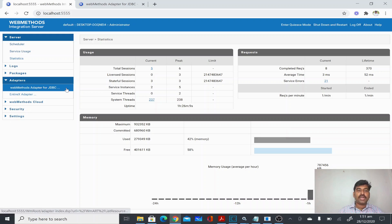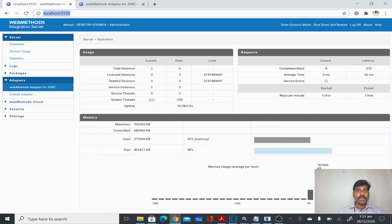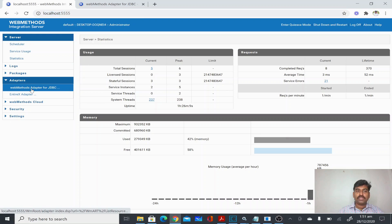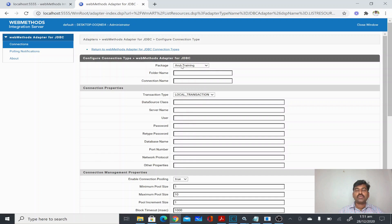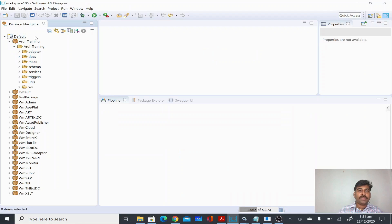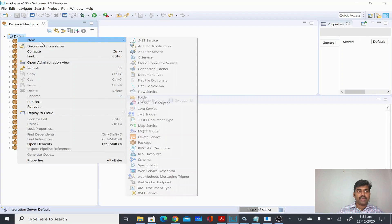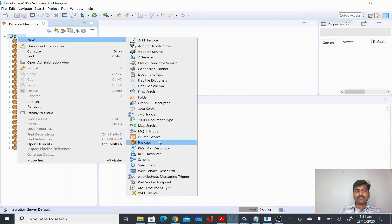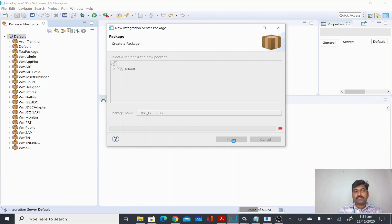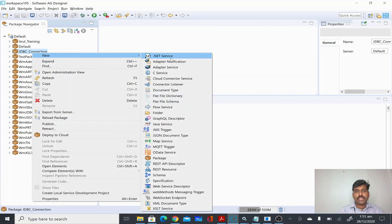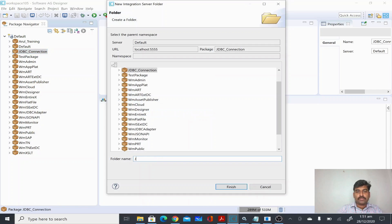To create an adapter connection, I will open IS Admin and go to WebMethods Adapter for JDBC, then configure a new connection. I'm going to create the connection in a separate package, so I'll go to Designer, select my IS, click New, and create a new package called JDBC Connection. I'll click Finish and give the main folder the name JDBC Connection.